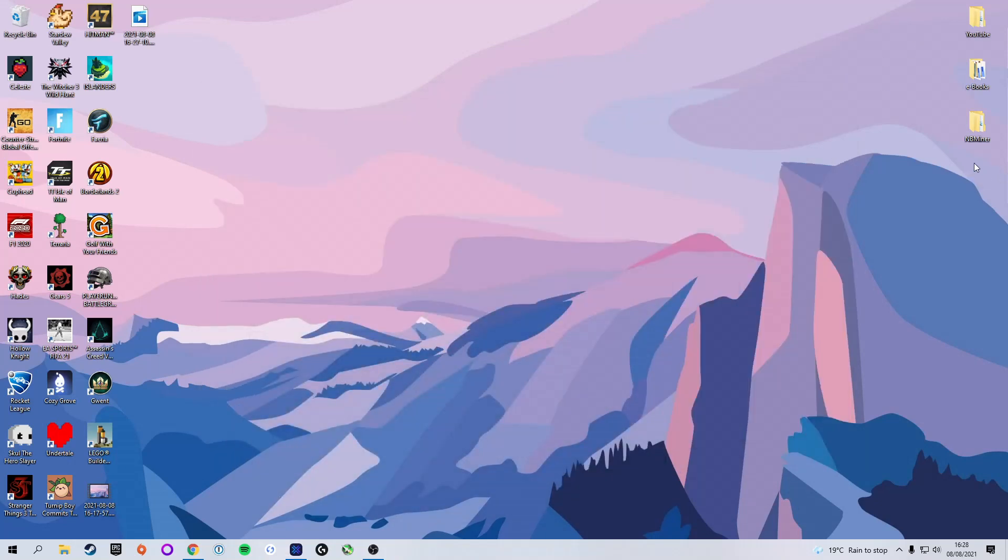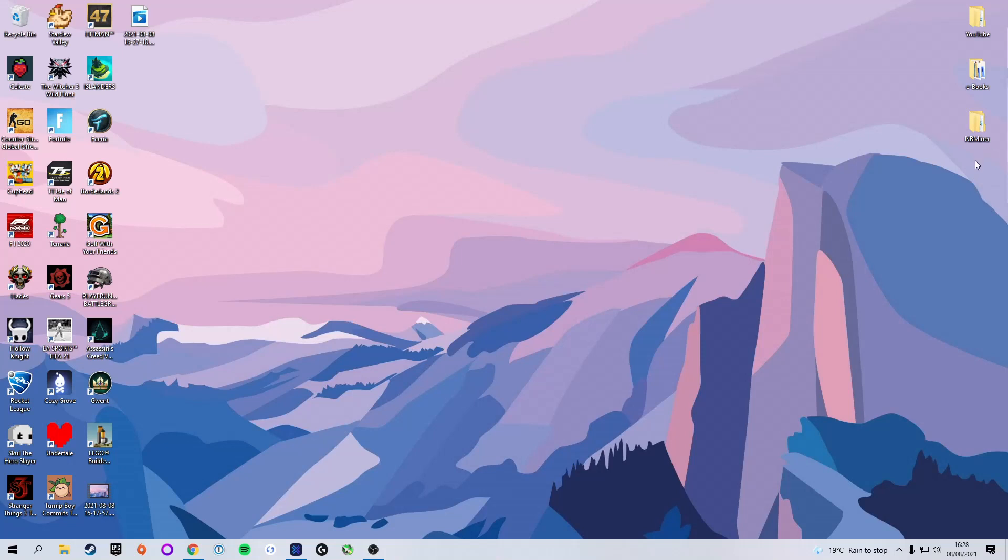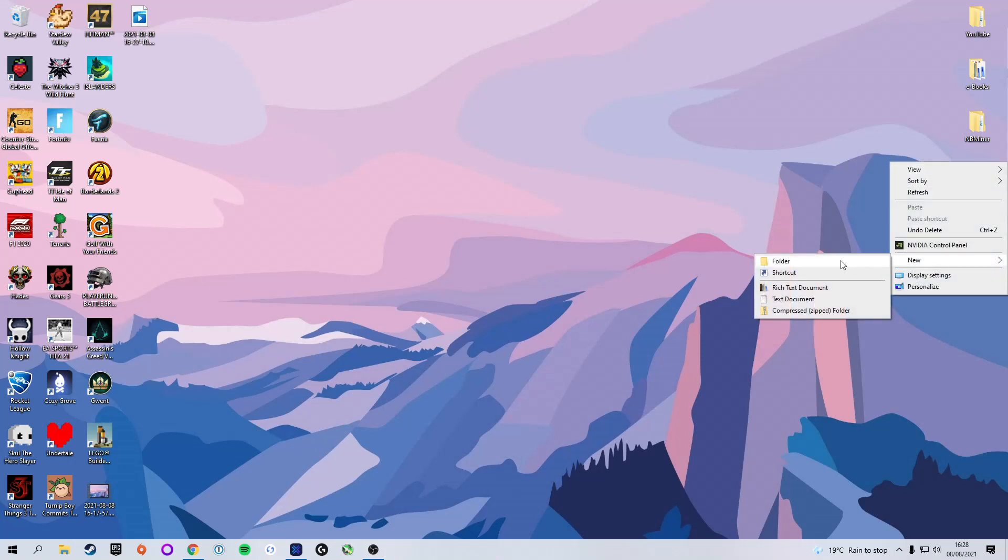Next we're going to make a folder on our desktop which is going to house our mining software. We're going to right click on the desktop, click new, and then folder. You can call this whatever you would like, but as the mining software we're going to use today is called Unmineable, I'm simply going to call mine Unmineable in order to keep things nice, simple and organized. But it does not matter, name it whatever you would like.